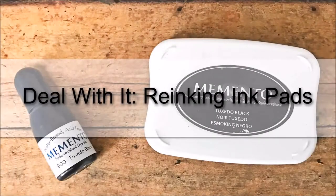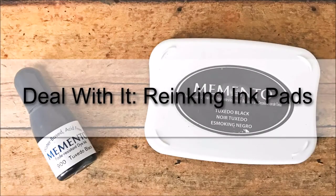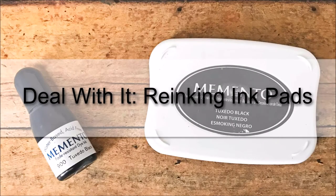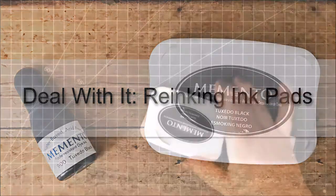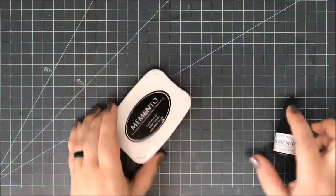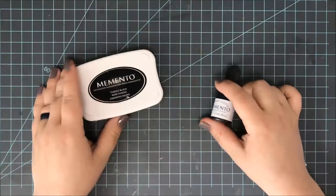Hi everyone, it's Lindsay. I'm back today with a quick Deal With It video, this time on re-inking your ink pads, and I'm going to be doing a dye ink pad today.